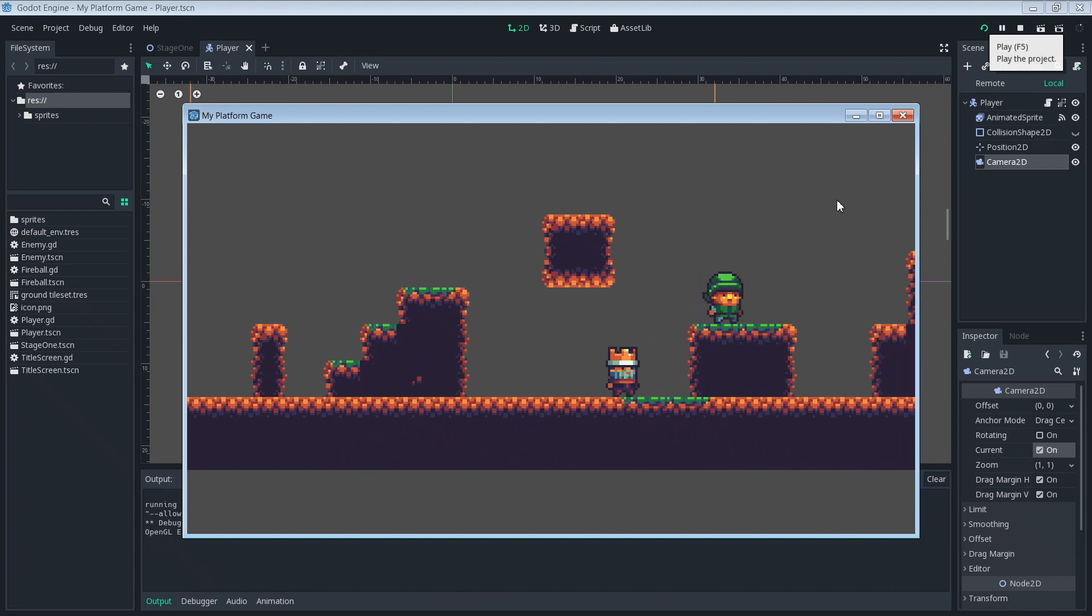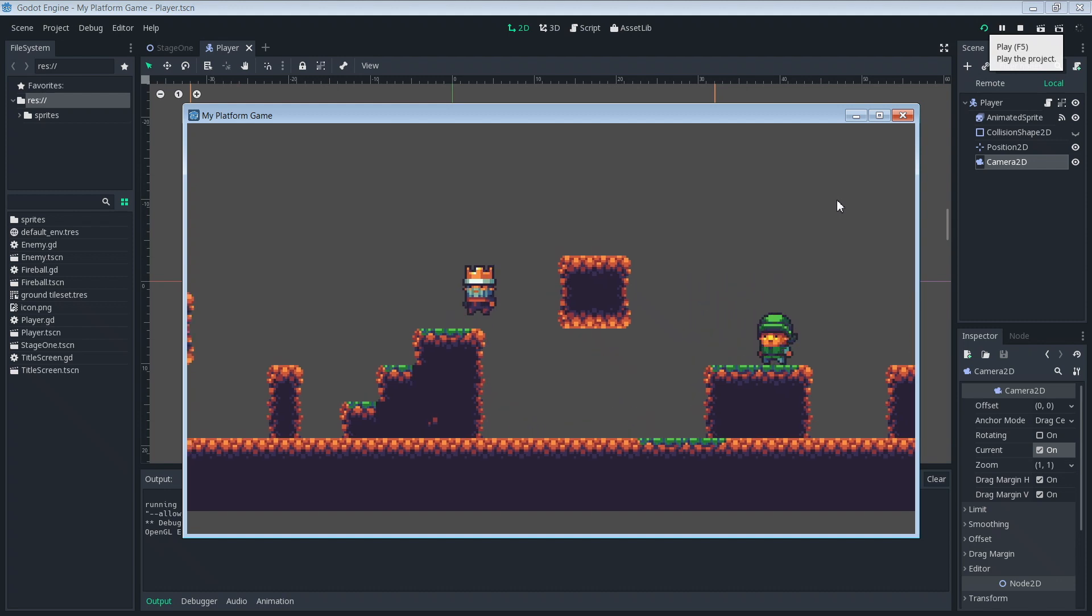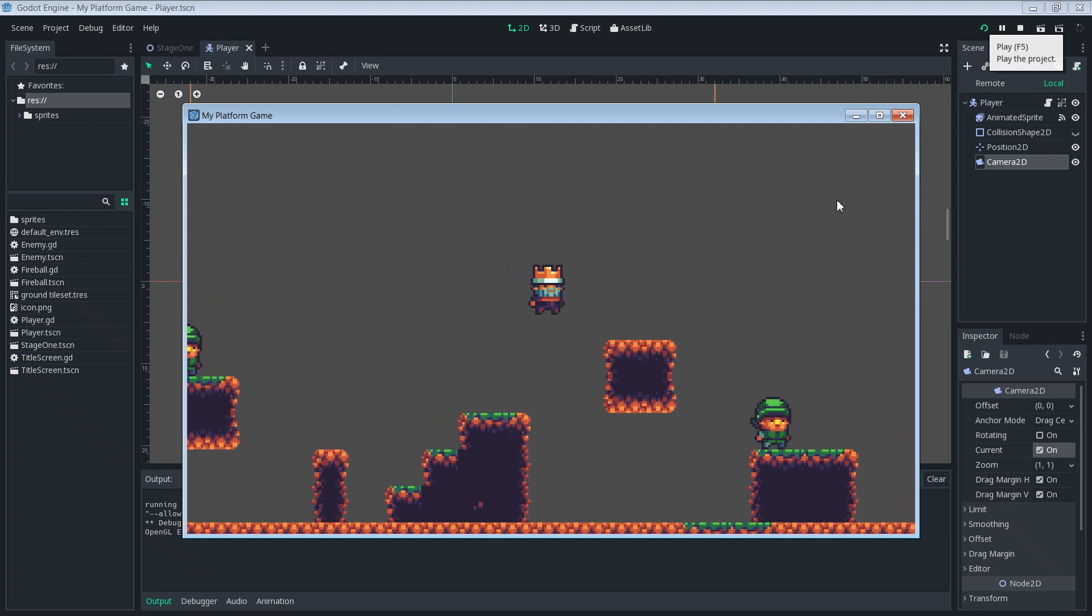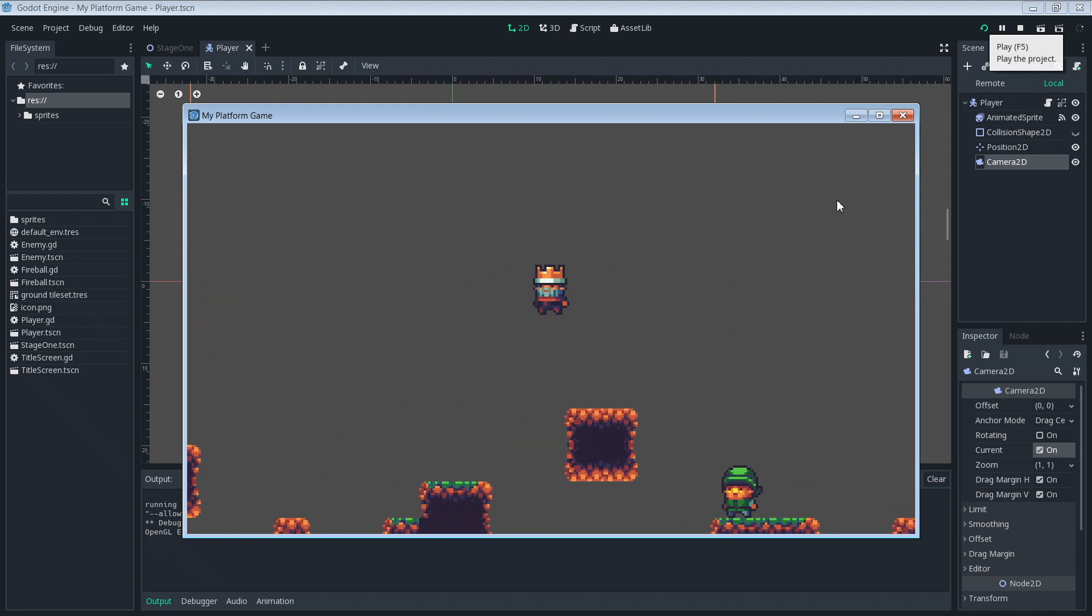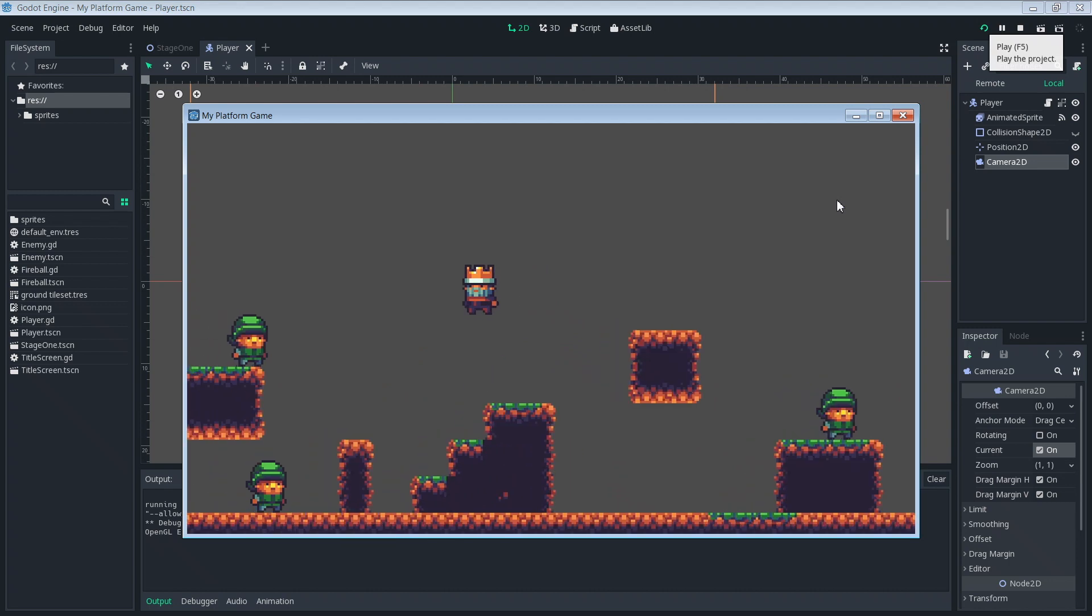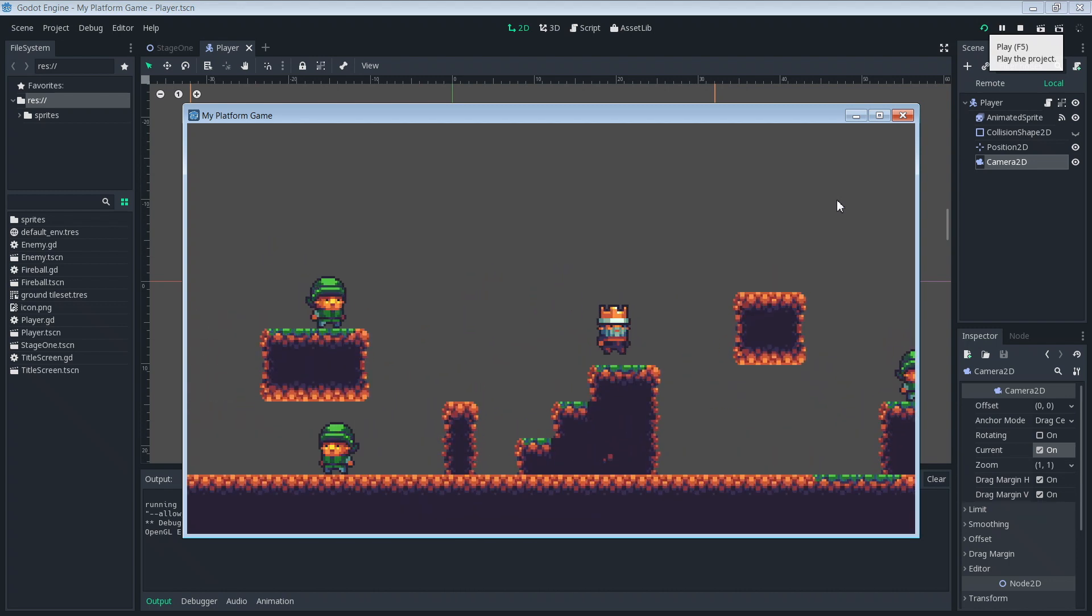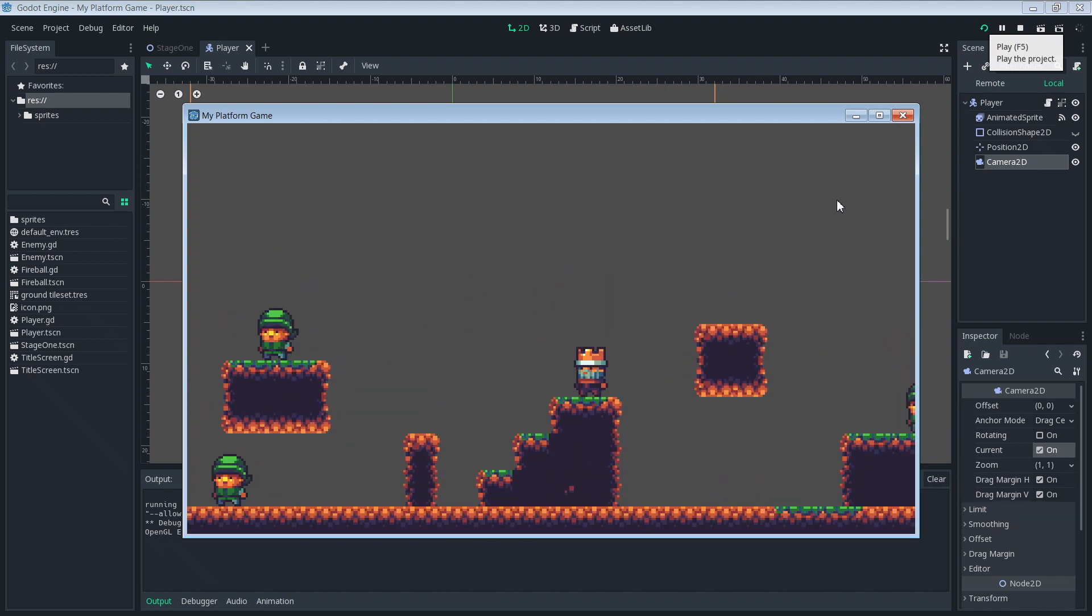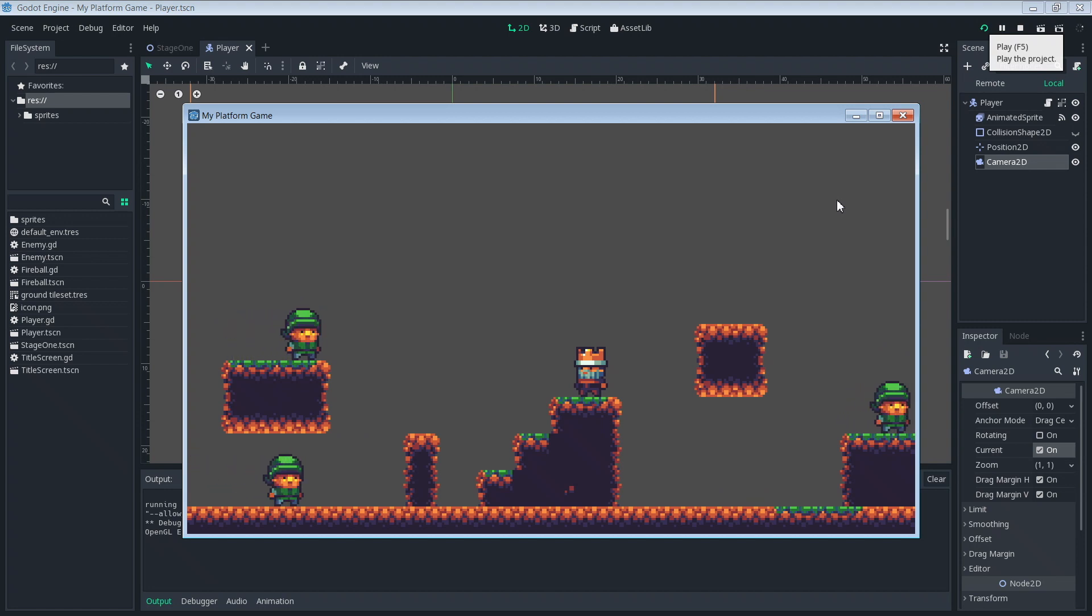So the camera is following our player moving nicely and we can progress on in our stage. That's good. However it's going to take a little more work to get things looking nice. For starters the camera movement may be a little bit too erratic for some people's tastes. At least it's a little bit too erratic and jumpy for my taste. So we're going to go ahead and fix that. Make it a little bit easier on the eyes.